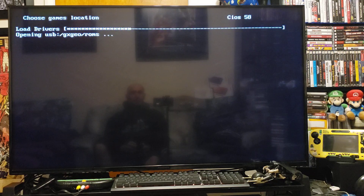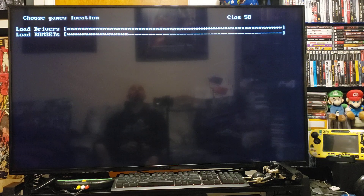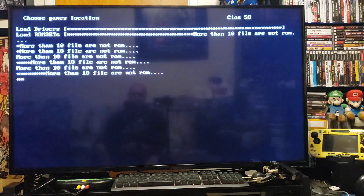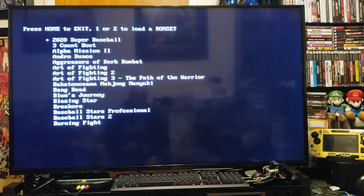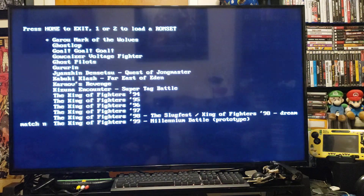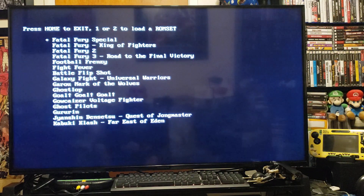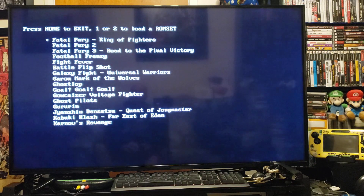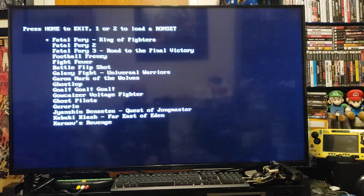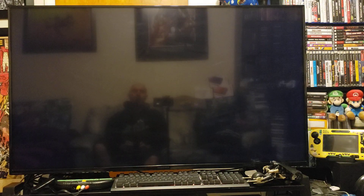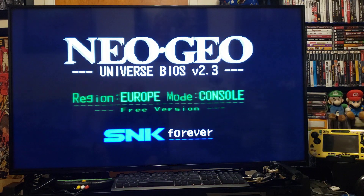It should find all the ROMs — give it a second. There you go, it loads up all your ROMs. Now just pick a game. Fatal Fury / King of Fighters — that's the one I'm going to pick, so press one. Let it load — right up there it is.